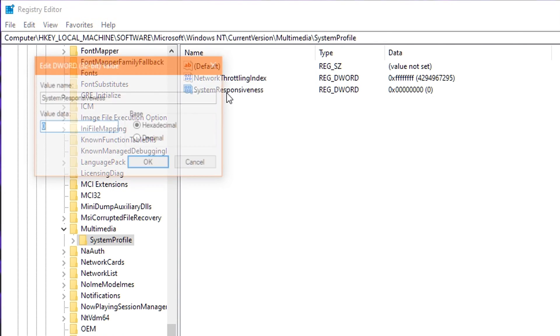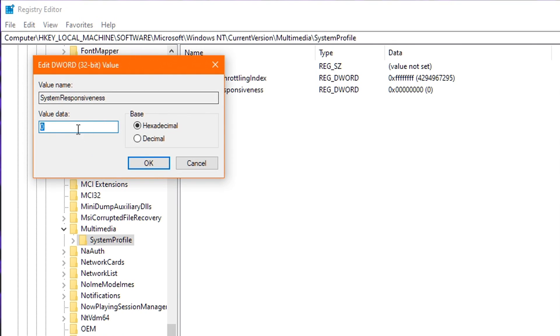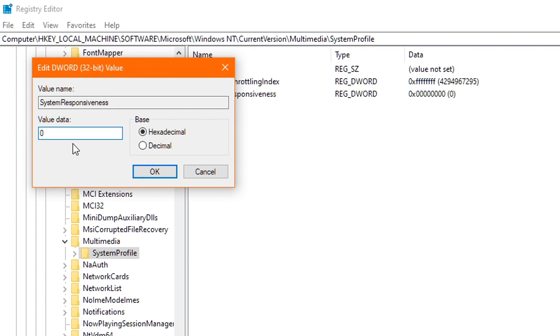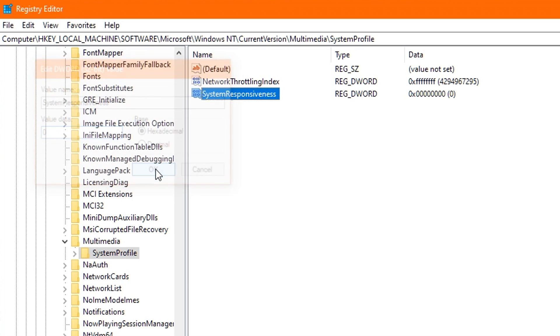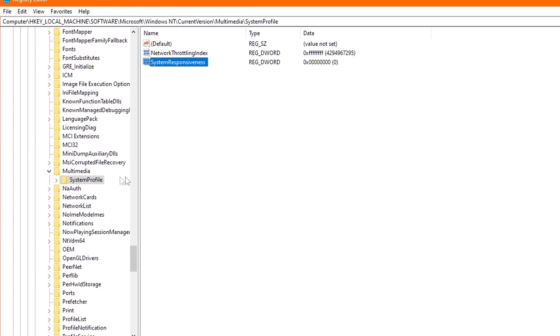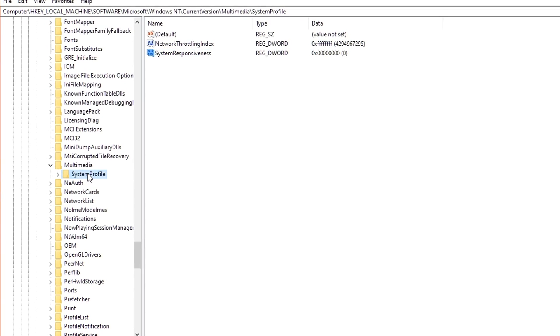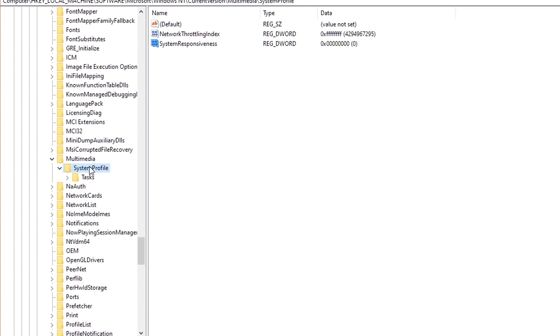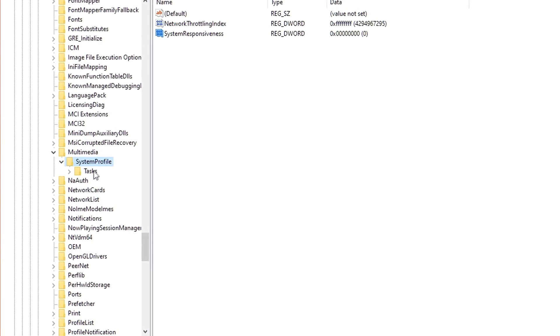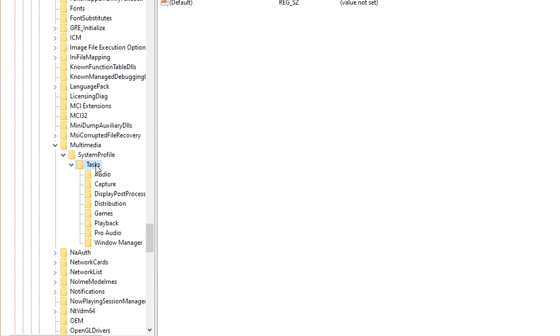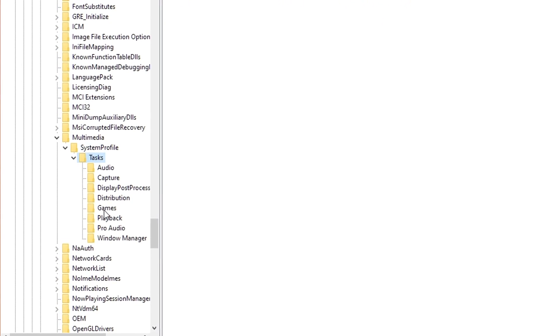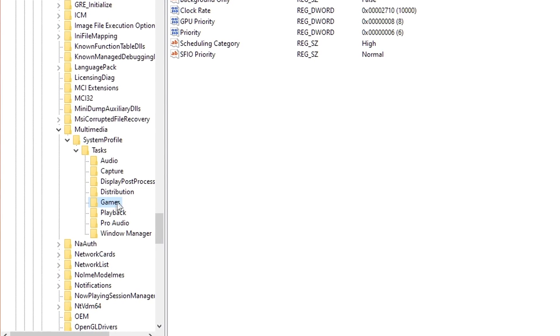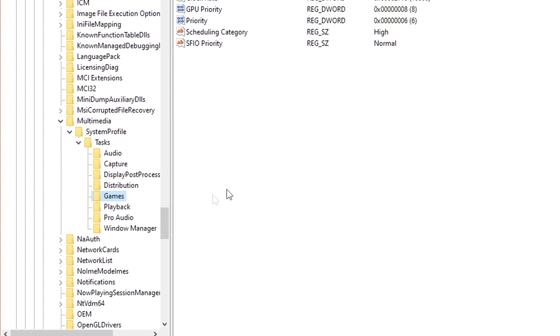Next up, double-click on System Responsiveness and change the value to 0. This will actually ensure all your CPU resources go towards gaming. And once you've edited the values inside these two registries, head back over to the left, and double-click on System Profile. Then double-click on Tasks, and then click the Games folder just once.